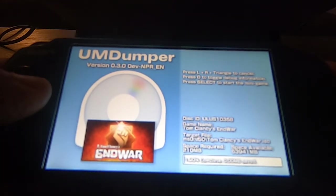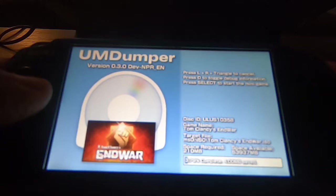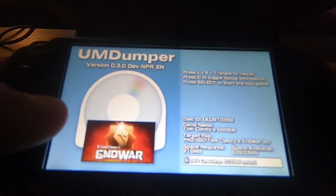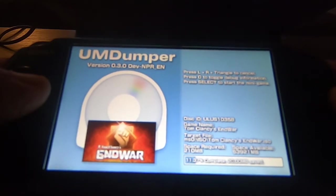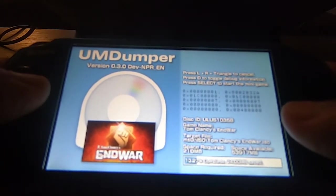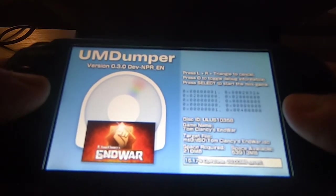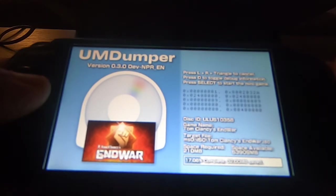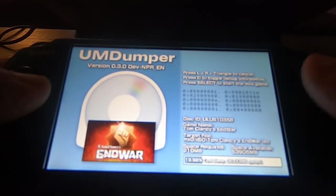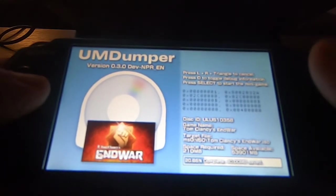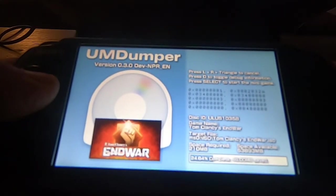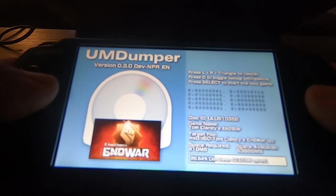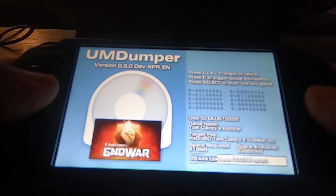You can definitely hear the disc reader working. I wish there was a way to turn this music off. Hitting the O button gives you debug information. I'd definitely recommend charging your PSP to 100% or at least above 50% — you don't want the battery dying in the middle of ripping a game. We're at 28% completed.